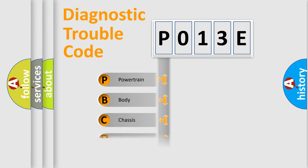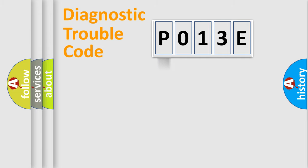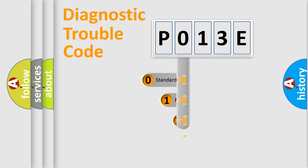Powertrain, Body, Chassis, Network. This distribution is defined in the first character code.